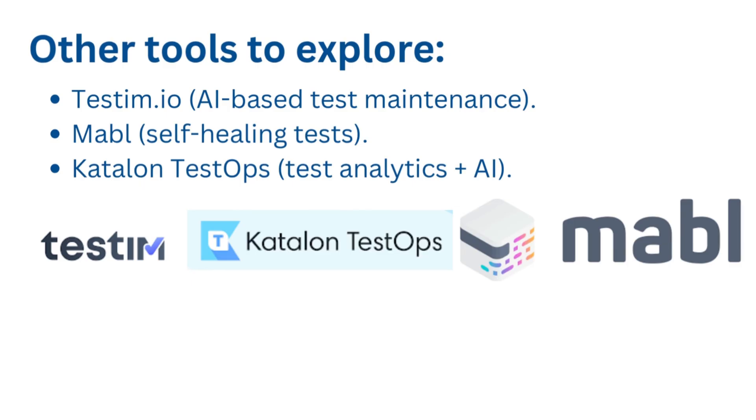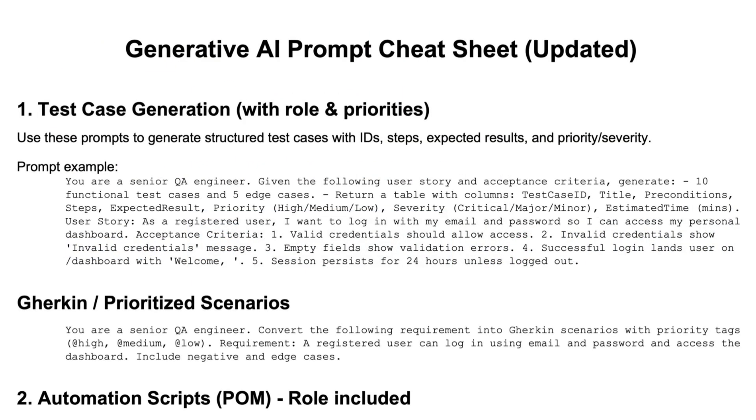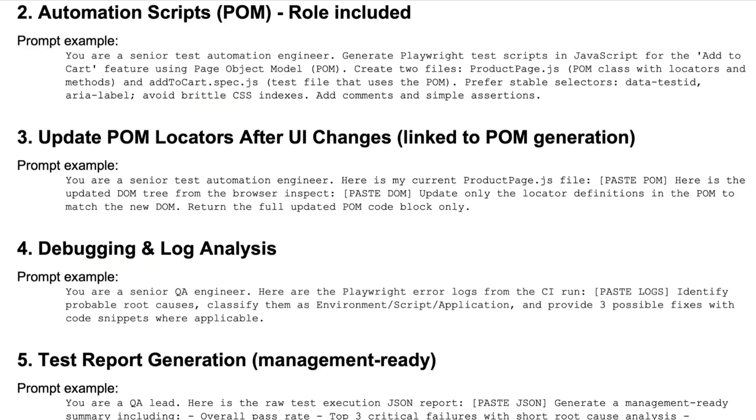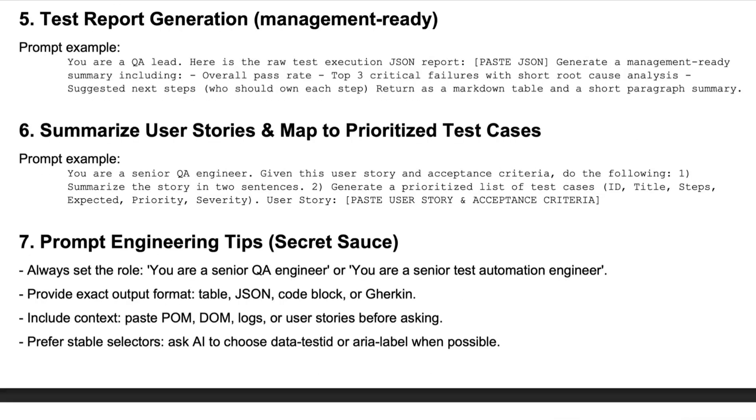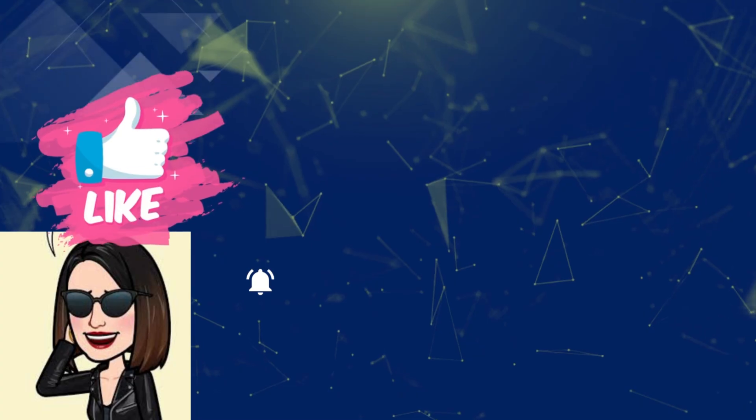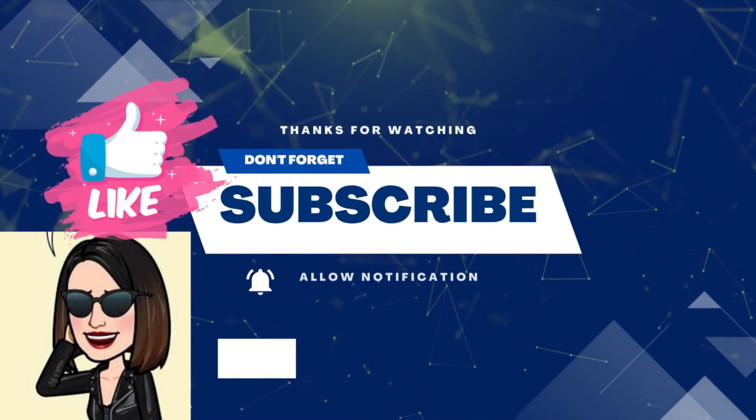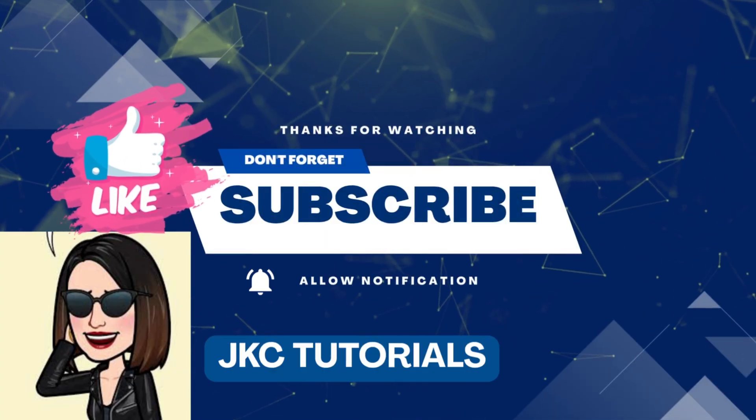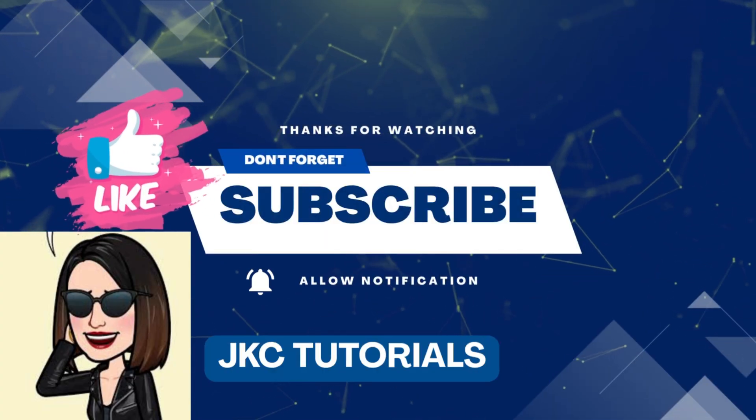If this helped you, hit like, subscribe, and share this with your QA team. And tell me in the comments, what's the first thing you'll try with Generative AI? Now, let's do that. Thank you.